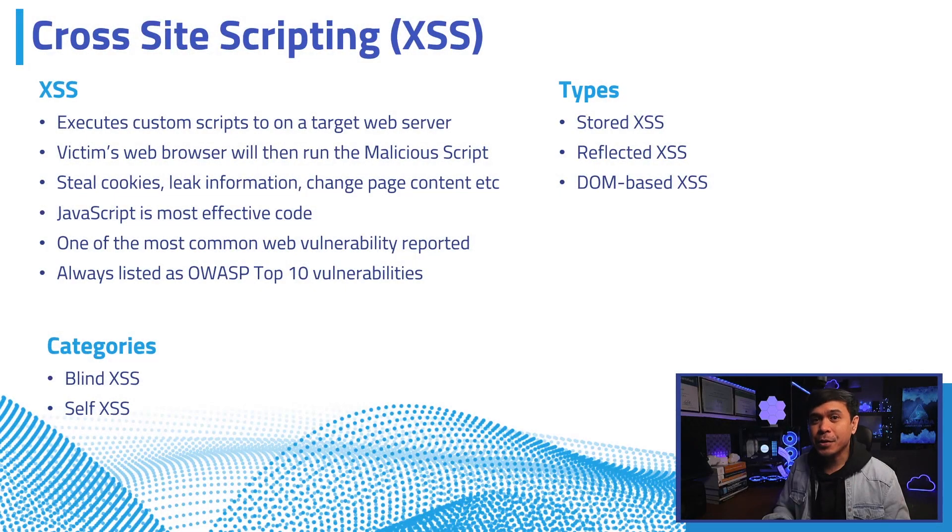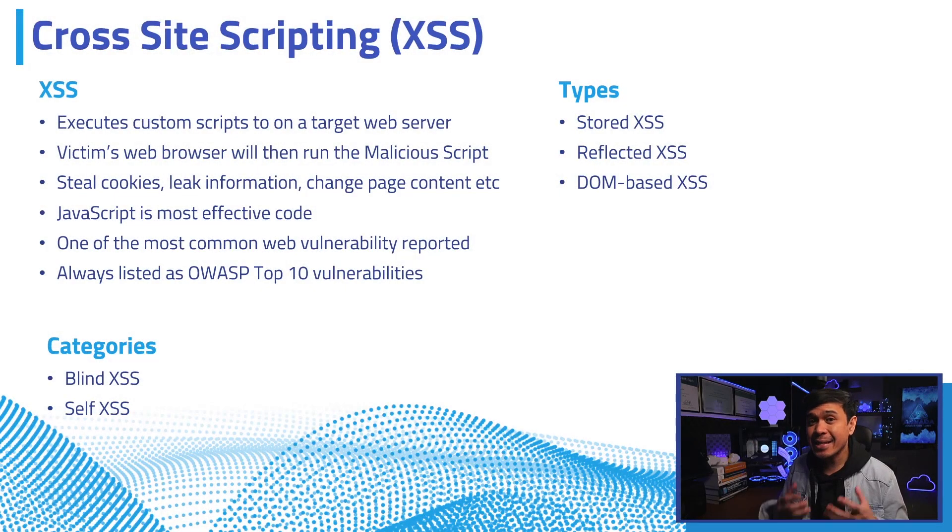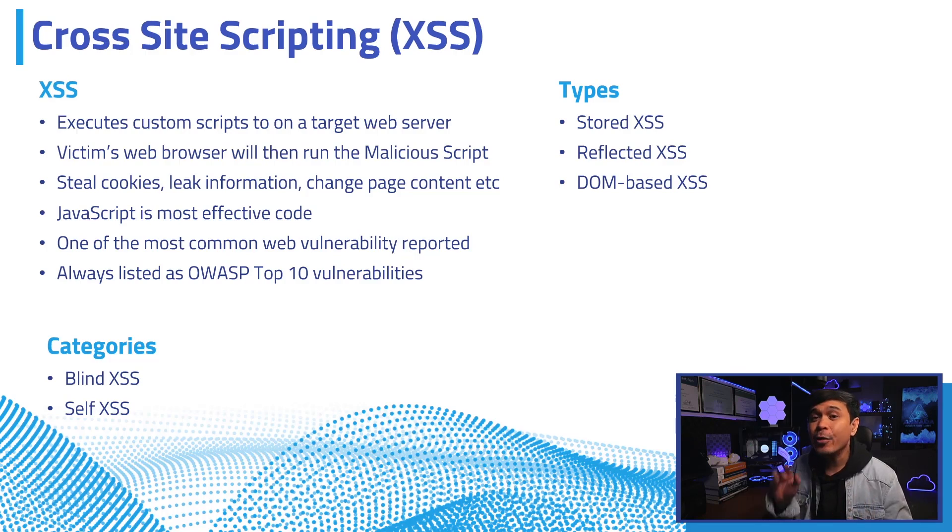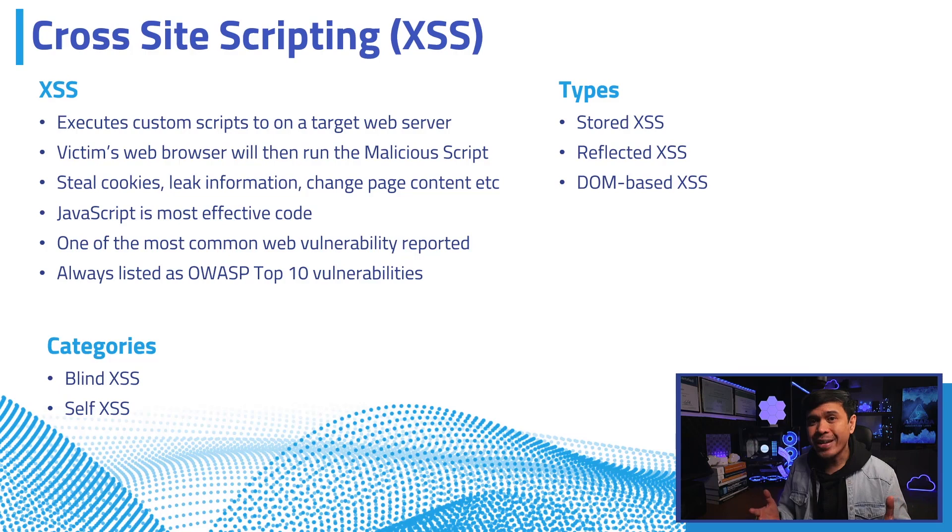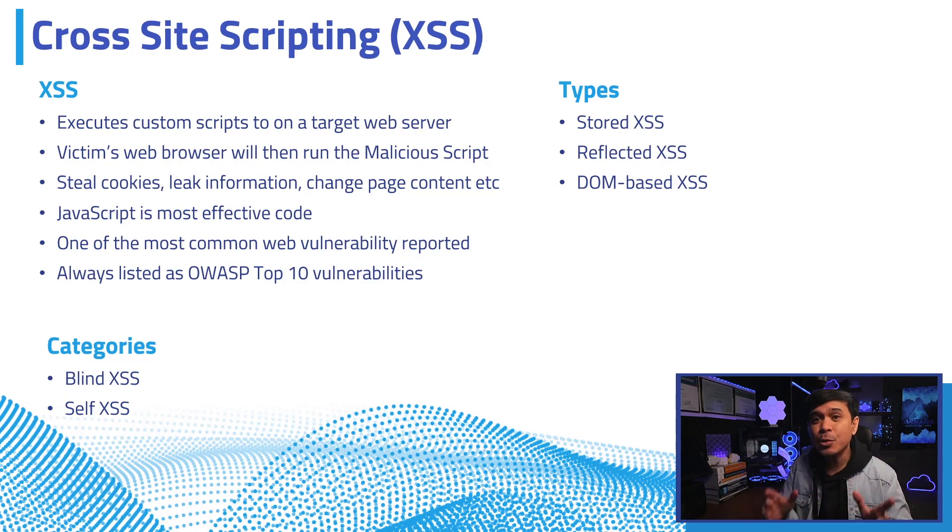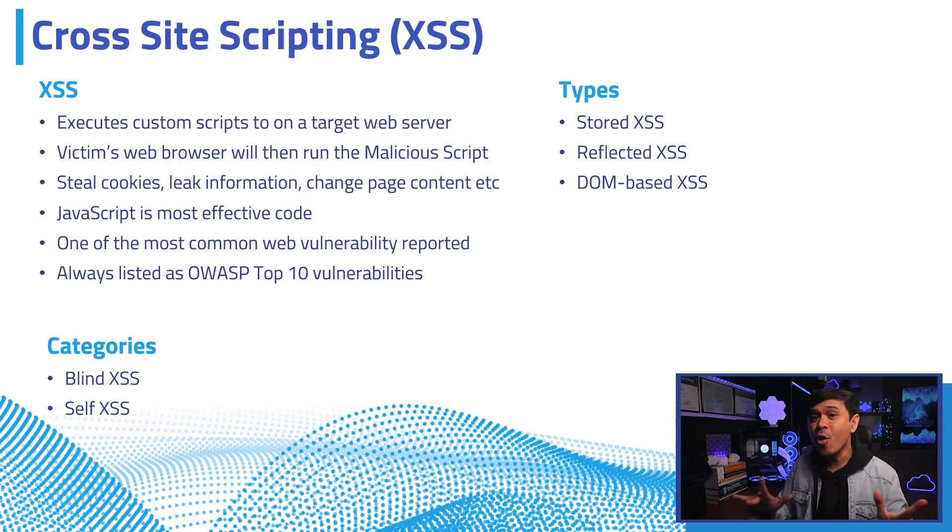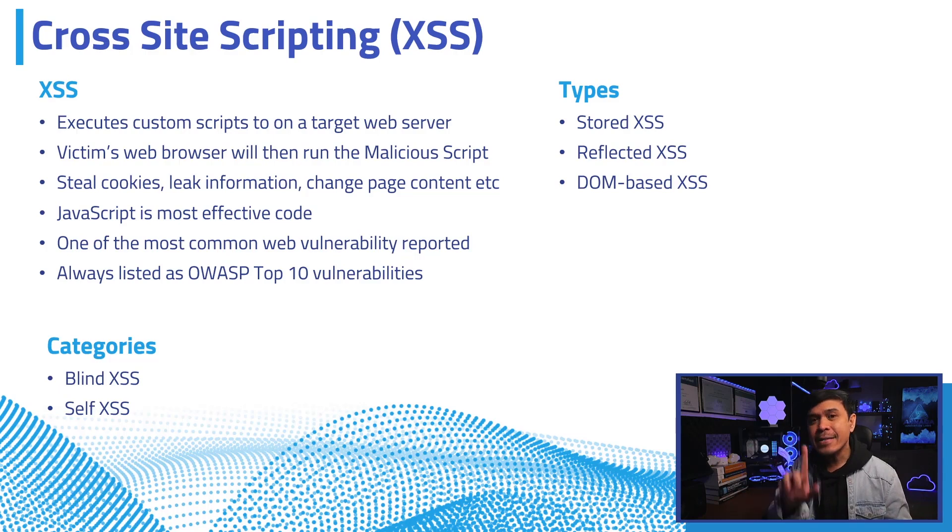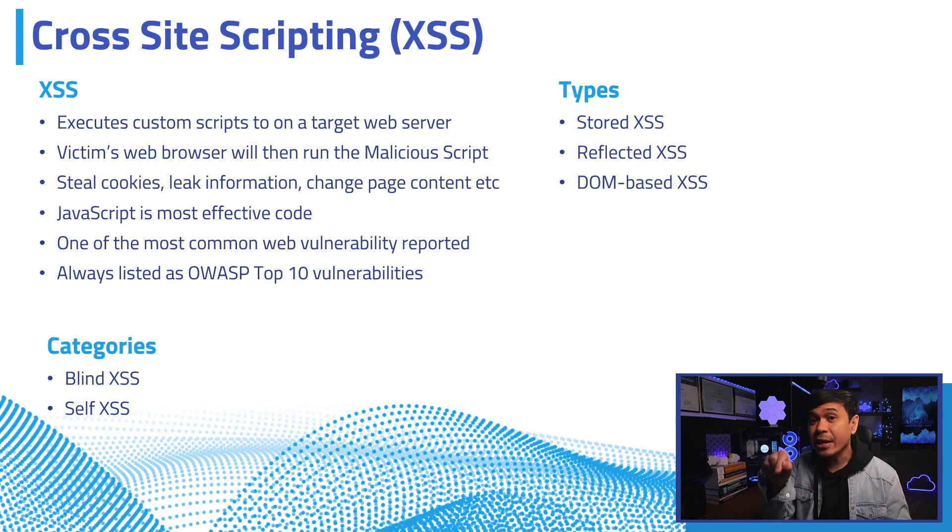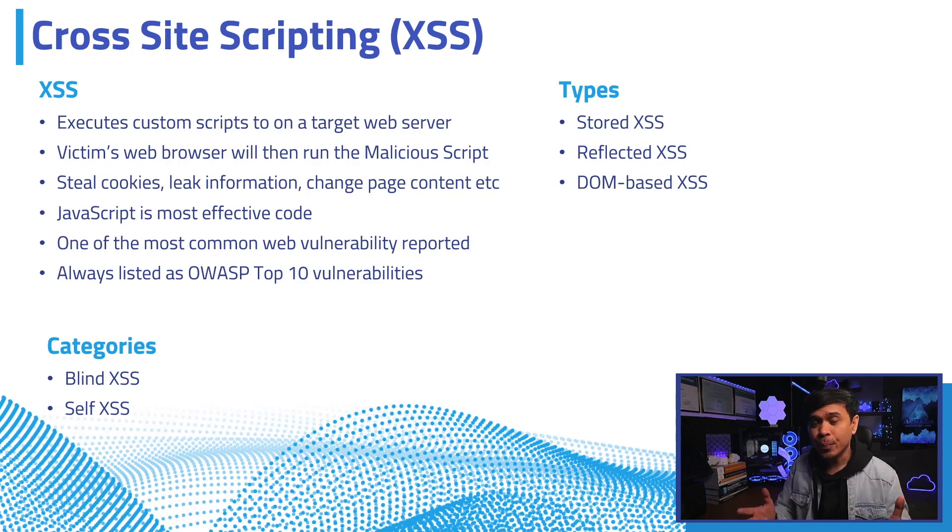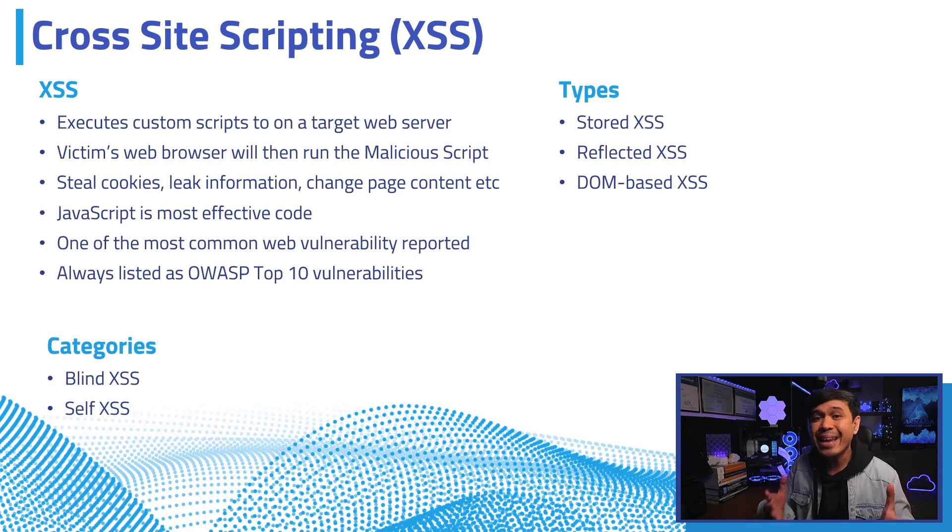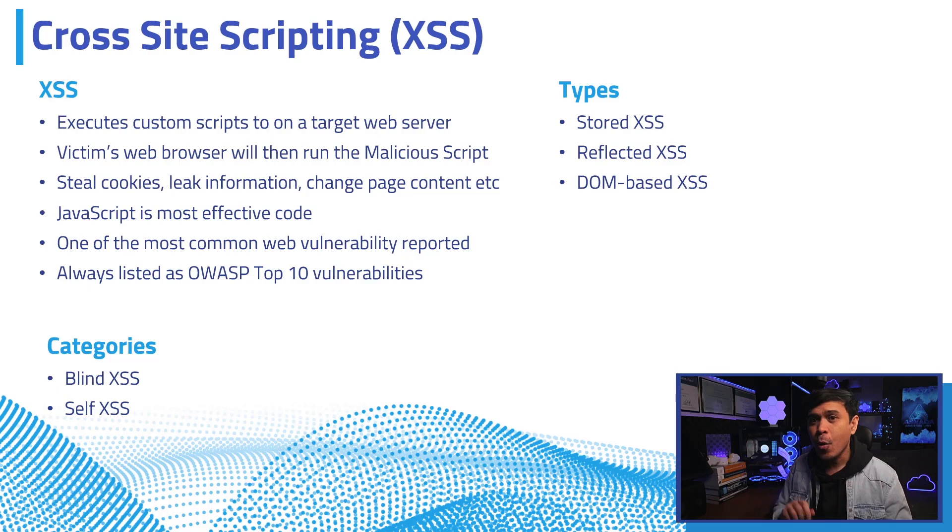Cross-site scripting or XSS occurs when an attacker executes custom scripts on a target web server, or sometimes on the victim's web browser without server involvement. The idea is the attacker will inject code into HTML pages. When viewed by users, the victim's browser will execute that malicious script which might steal cookie information,